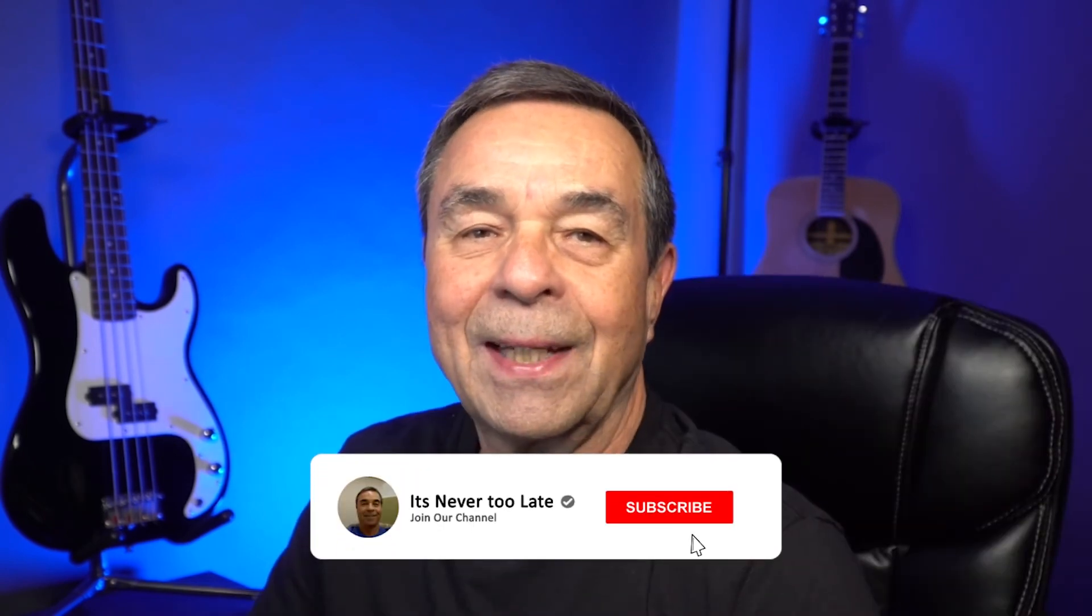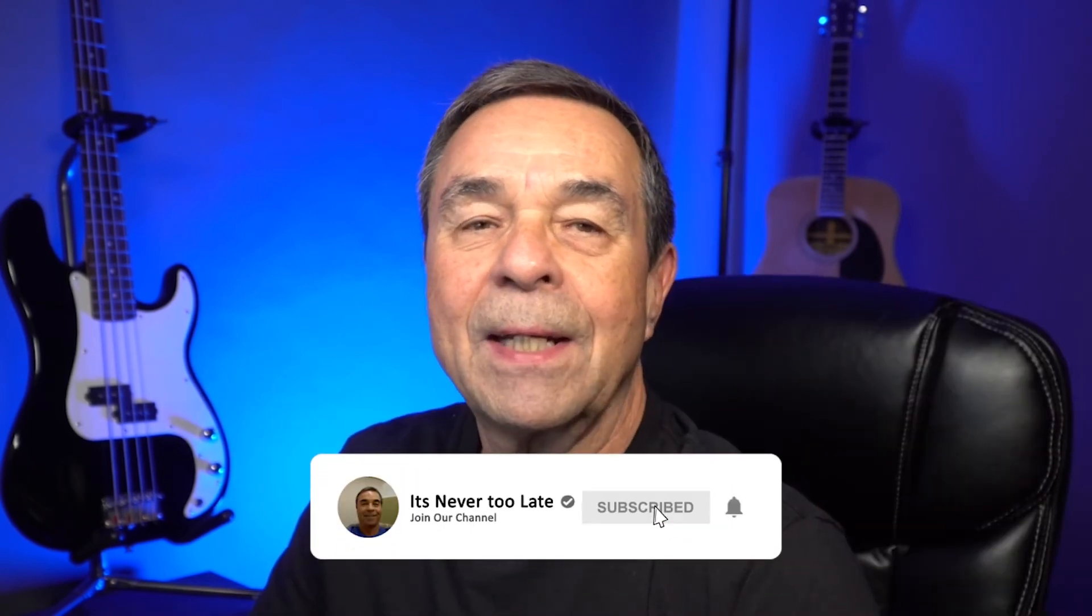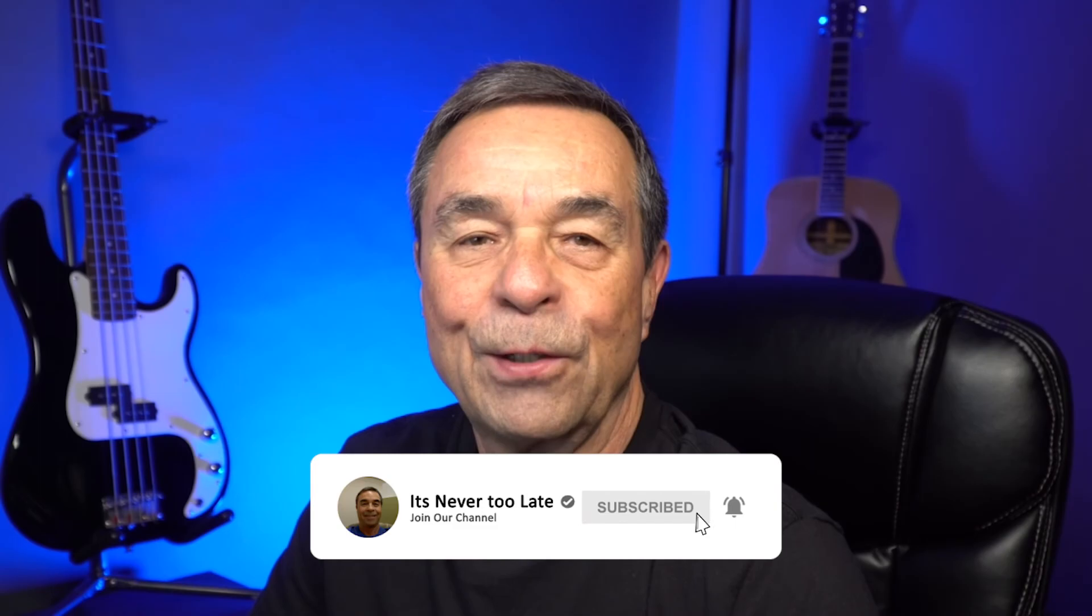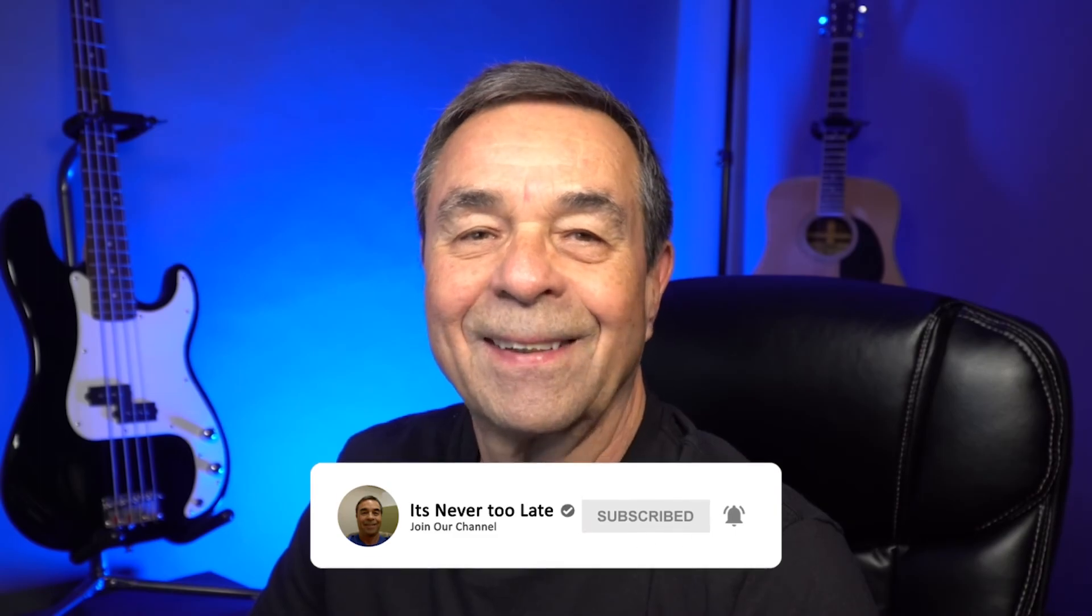If you're getting value out of this hit that like button and be sure to subscribe for more videos like this.